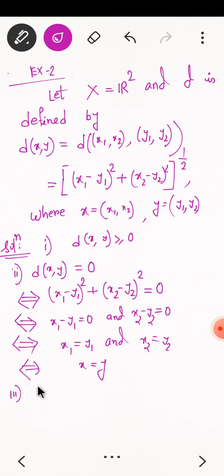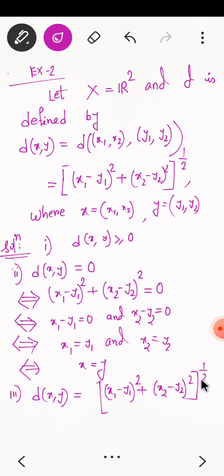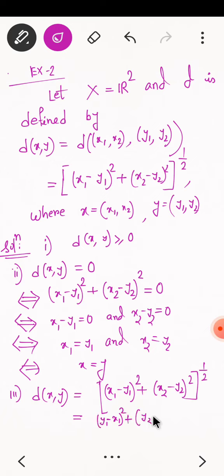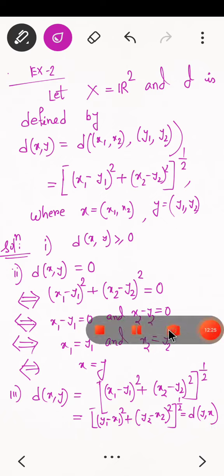Third condition: D(X, Y) = √[(X1 − Y1)² + (X2 − Y2)²]. Since (X1 − Y1)² = (Y1 − X1)², this equals √[(Y1 − X1)² + (Y2 − X2)²] = D(Y, X). So the symmetric property is satisfied.